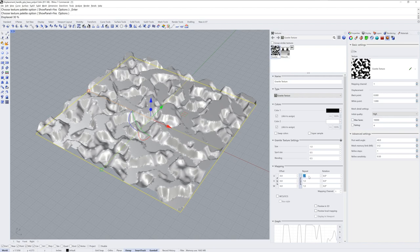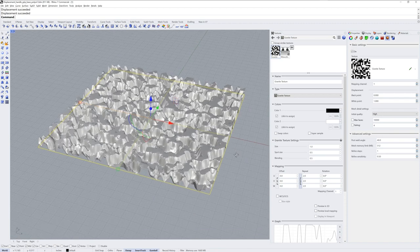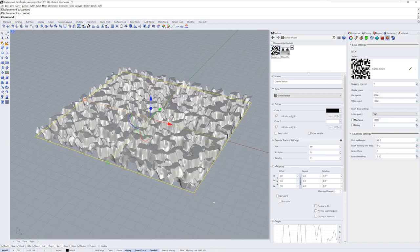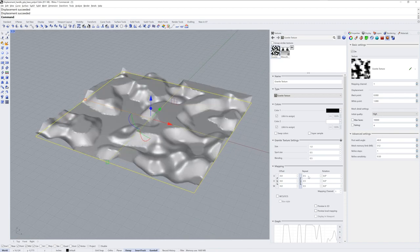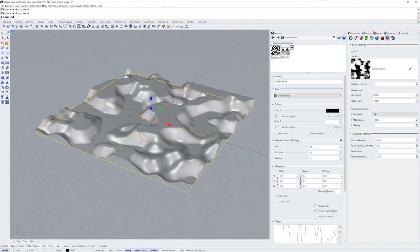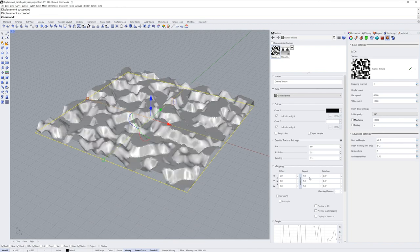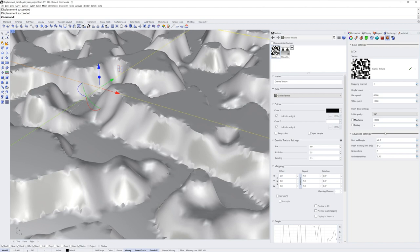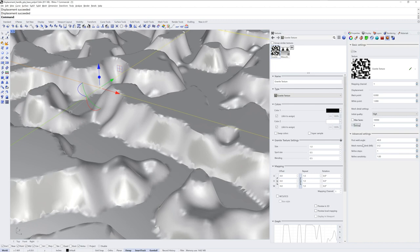If we change the repeat value in the mapping section the displacement will recalculate, but we're still using the same number of polygons. If we decrease the repeat it'll appear crisper, but it's only because there's less detail that the polygons need to represent. If we zoom in I'll show you some other settings I like to try: refine sensitivity of 1 instead of 0.5 in the advanced settings, or turning on the fairing option. These will especially change those ridges where the transition from white to black occurs.